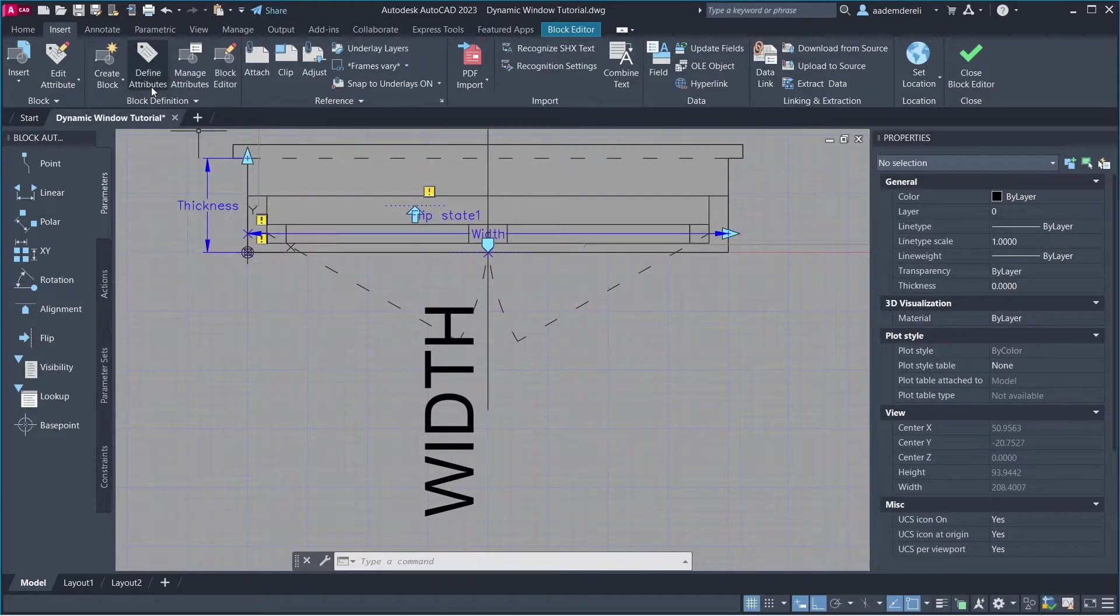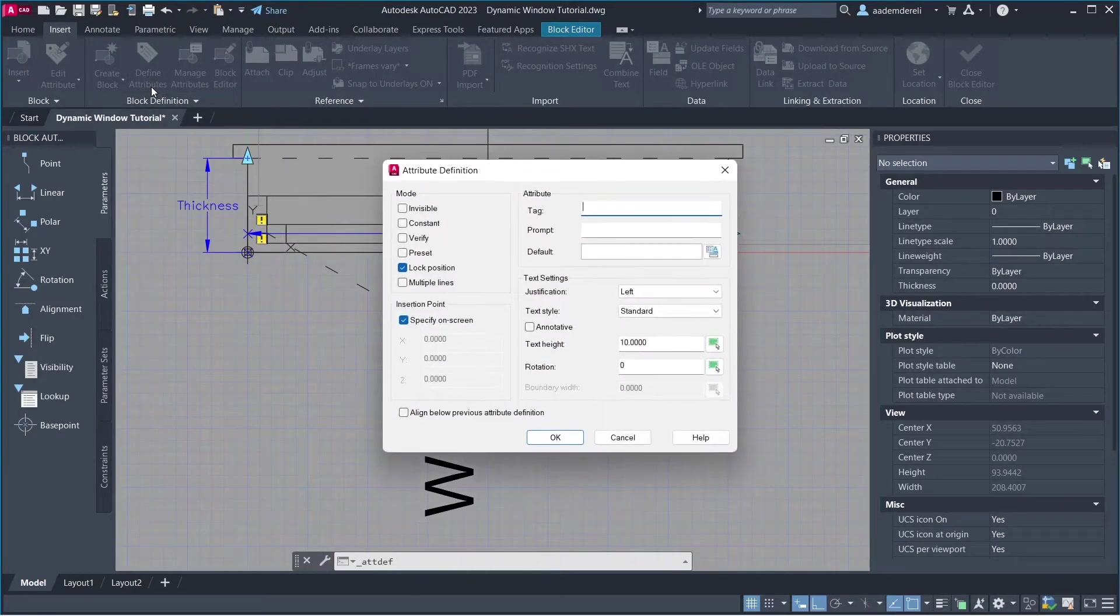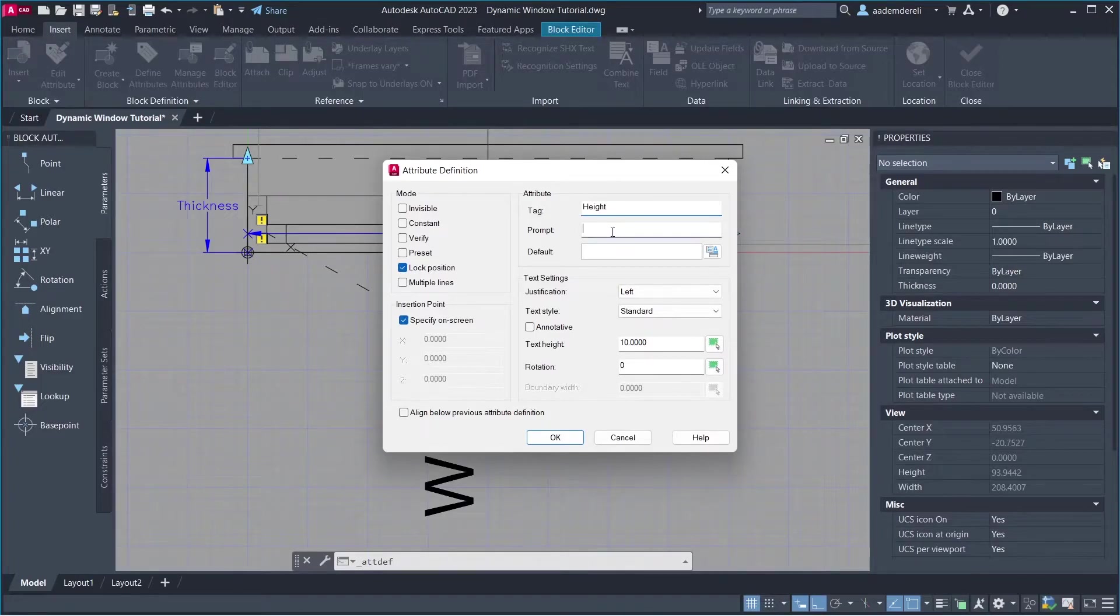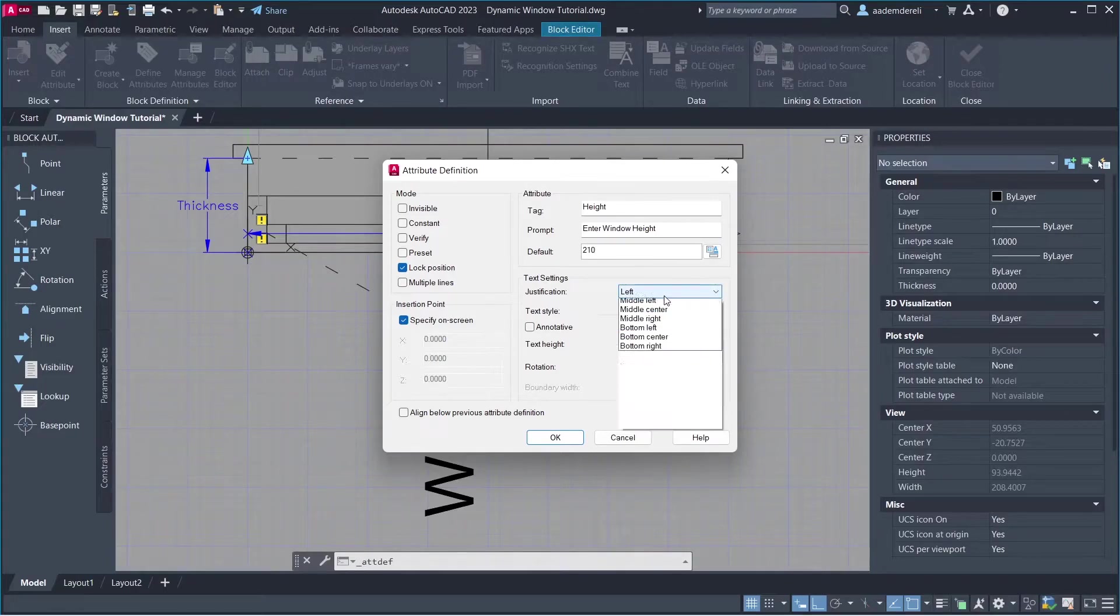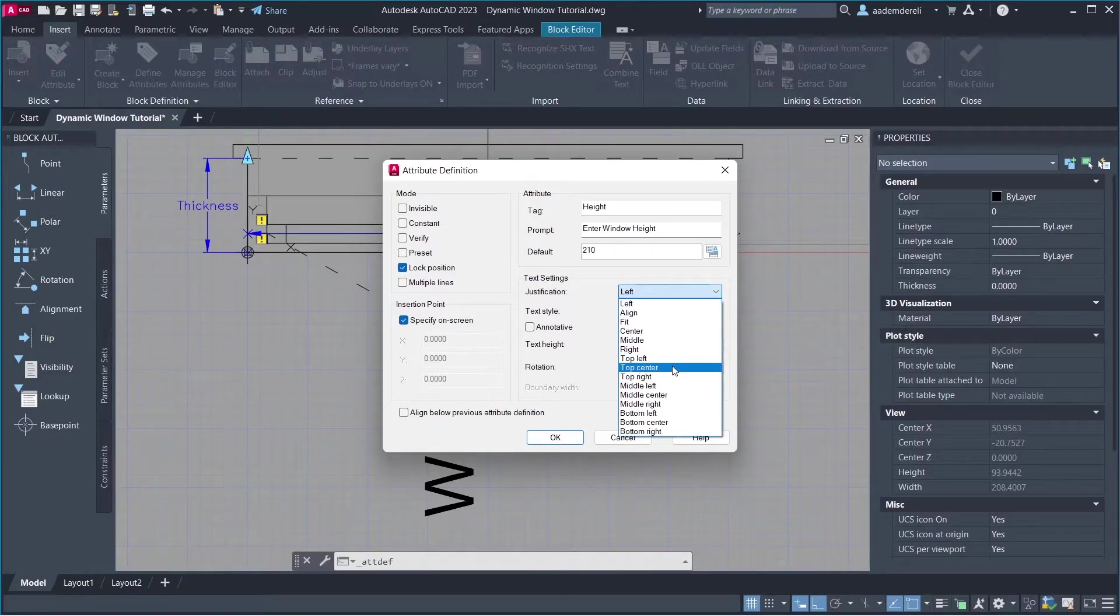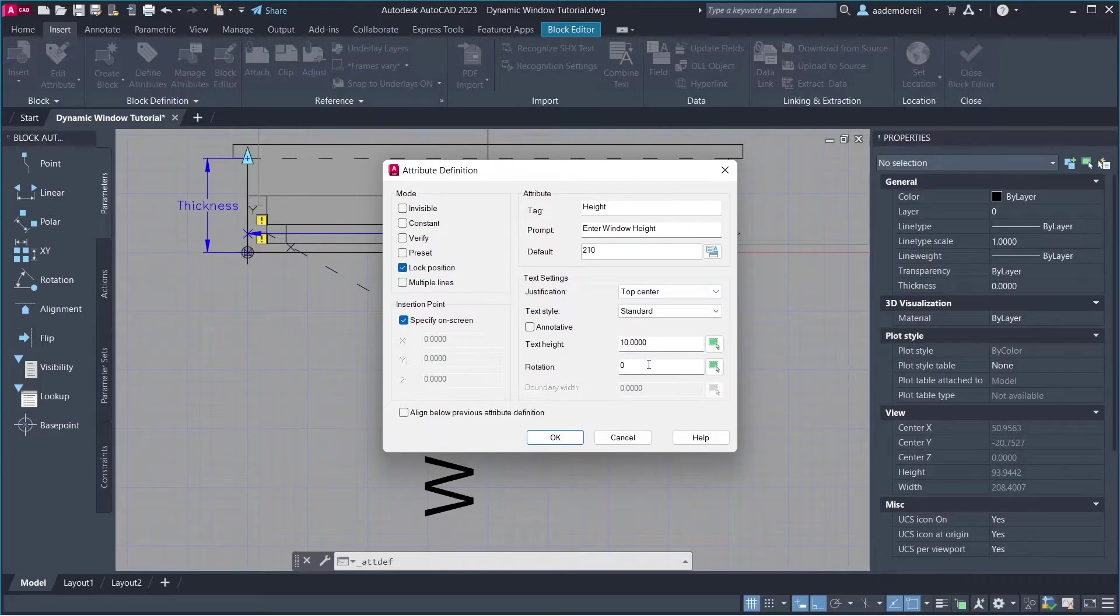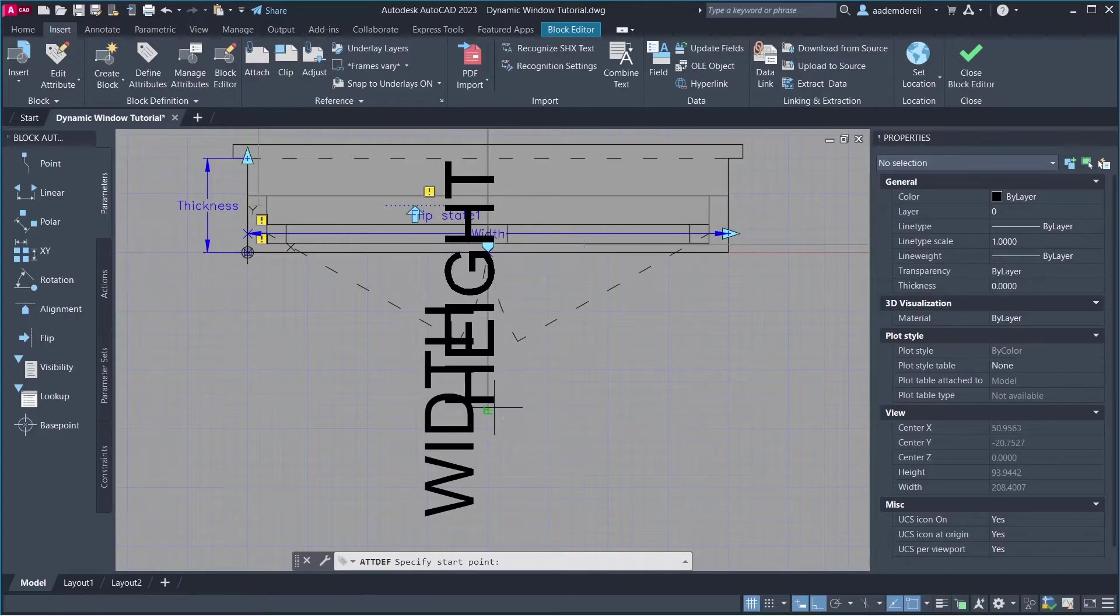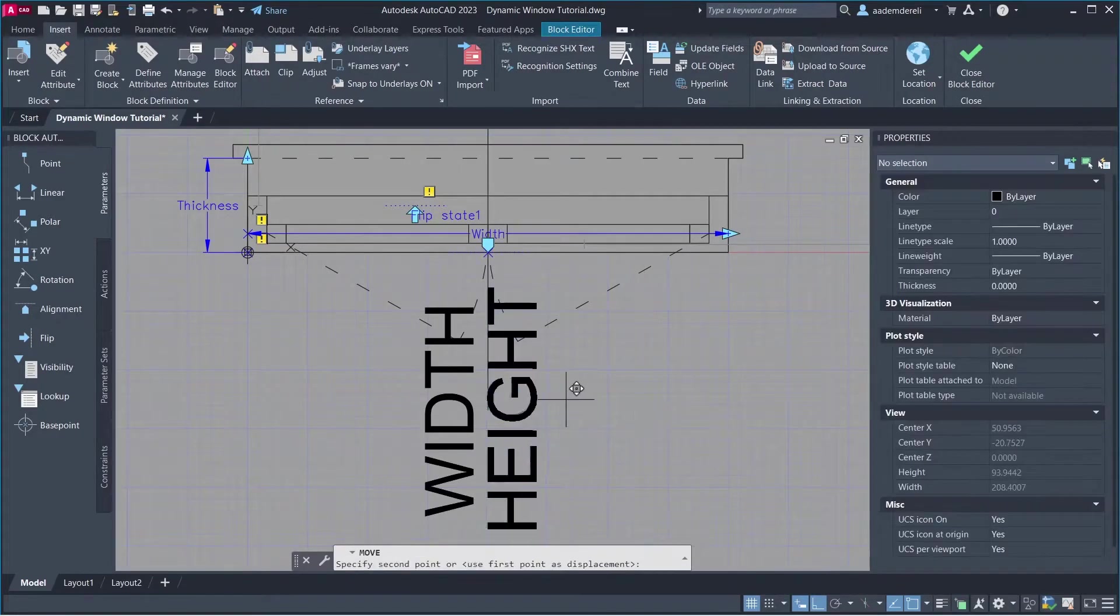Move. Define Attributes. Tag, Height. Prompt, Enter Window Height. Default, 210. Justification. Top Center. Rotation, 90. Click OK. Move.